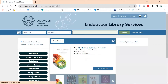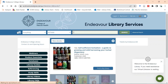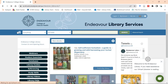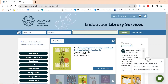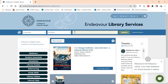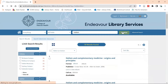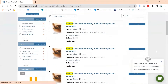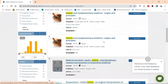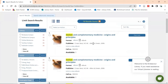This is the Endeavour Library homepage and on this page you can find the ebooks that the library has specifically purchased for your subjects by searching here in the library catalogue. Today I am going to look for 'Holism' and click the search button, which brings up a variety of ebooks and print books. I only want to see the ebooks that are available, so I go here on the left to limit search results and select online resources.